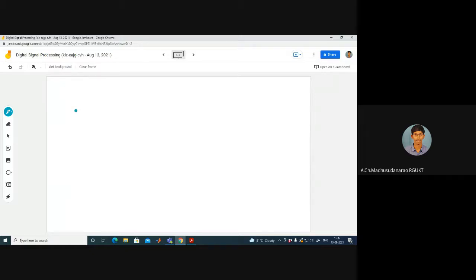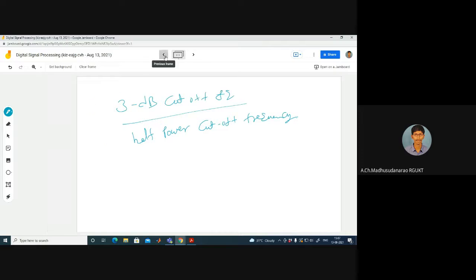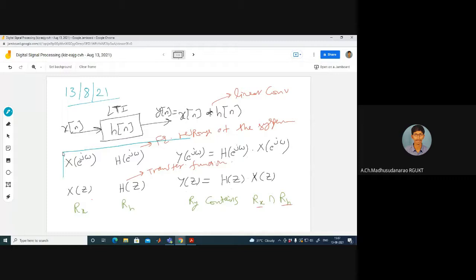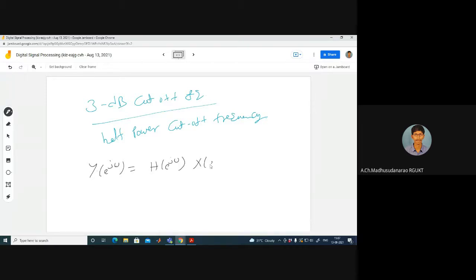Before discussing about filters, you might have heard about the 3dB cutoff frequency, also called the half power frequency. Let me take this expression. My input in the DTFT frequency domain, with H of e^(jω) as my frequency response — this gives the output in the frequency domain. For my LTI system, H of e^(jω) represents the gain at a frequency of ω.